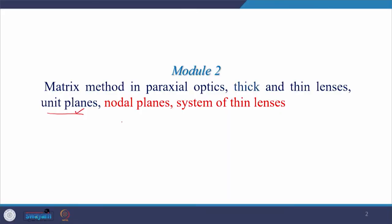Hello everyone, welcome to my class. Today we will talk about nodal planes and system of thin lenses. As a revision, in last class we talked about thick and thin lenses and thereafter we learned what unit planes are. While learning unit planes, we came to know that unit planes are planes which give unit magnification. Apart from the unit plane, there are several other planes, and one of them is the nodal plane, which we will talk about today. Thereafter we will move to system of thin lenses, analyzing them and deriving an expression for the focal length of the combination of two lenses.